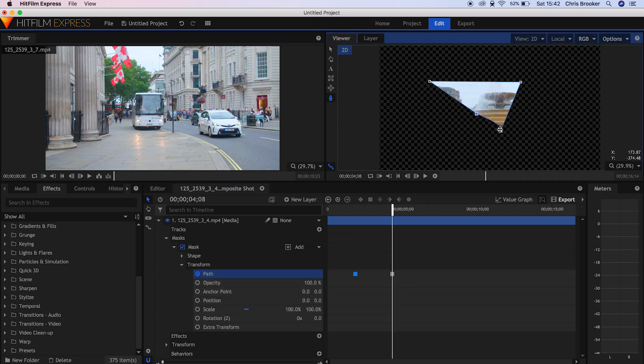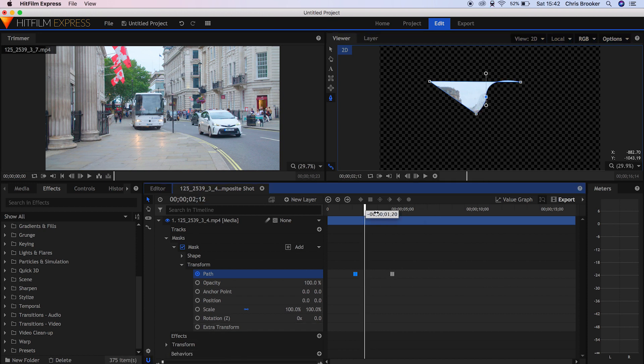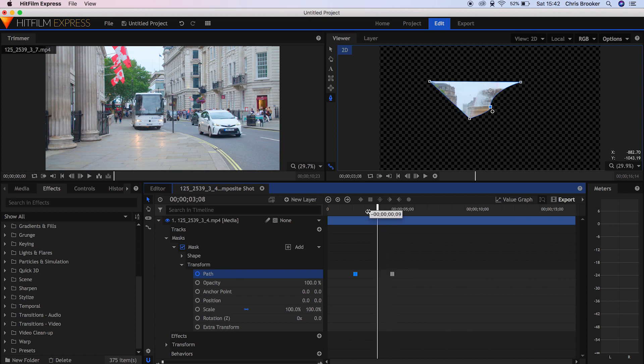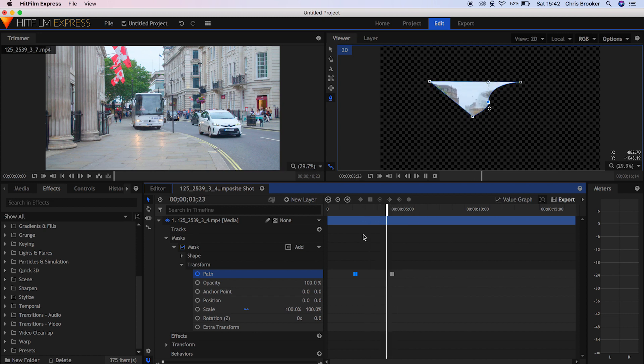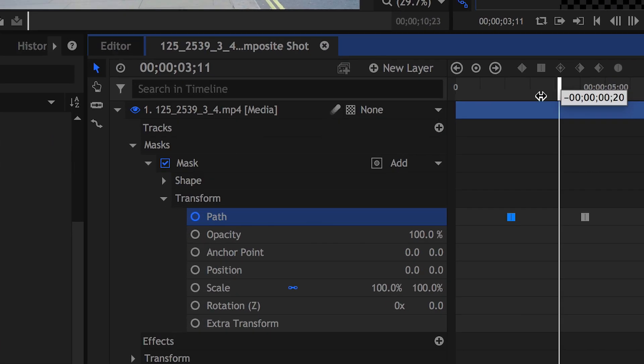So if you go down into Transform, create a brand new keyframe on Path, scroll along into the video and change the positioning of those points. And there you go. So if we play that back, you have just created an animation within your mask. Similar to Adobe Premiere Pro, inside of the Transforms we have our mask path, opacity, anchor point, position, scale, rotation, all of the settings that you would ever need.